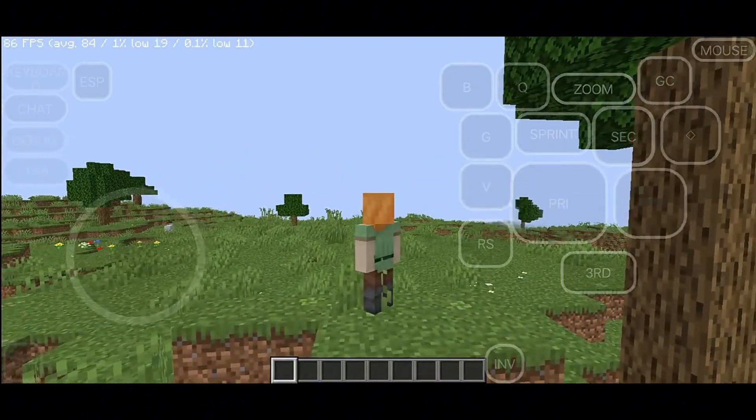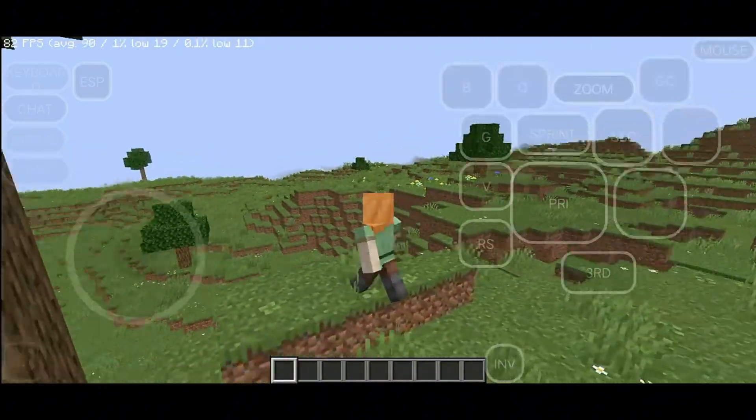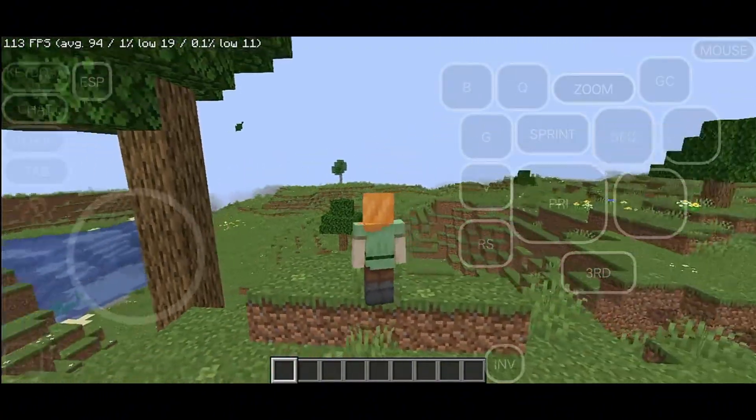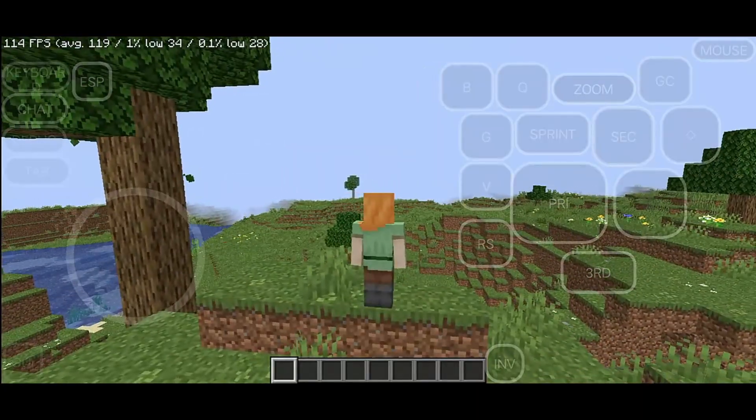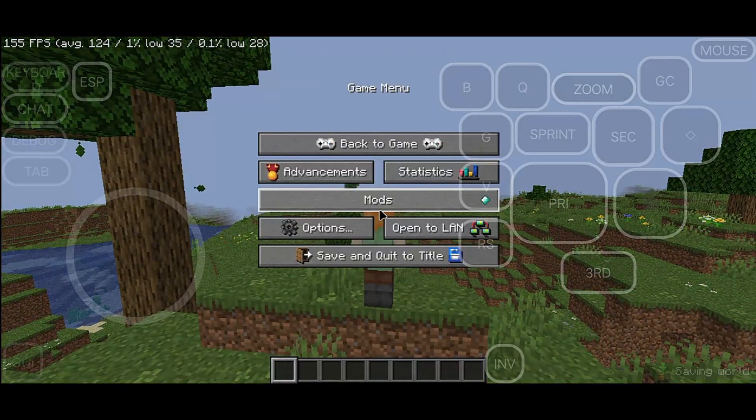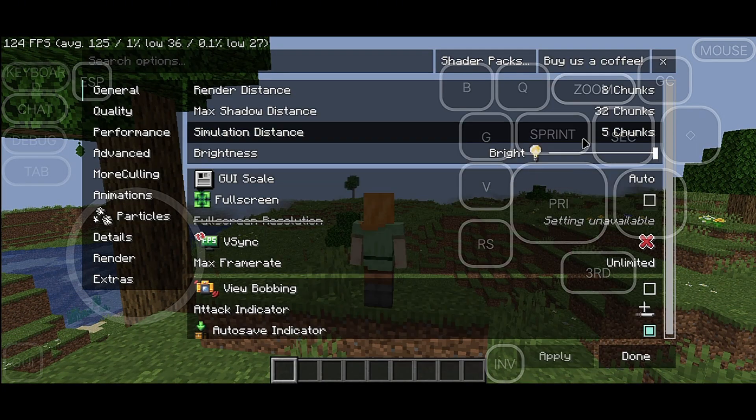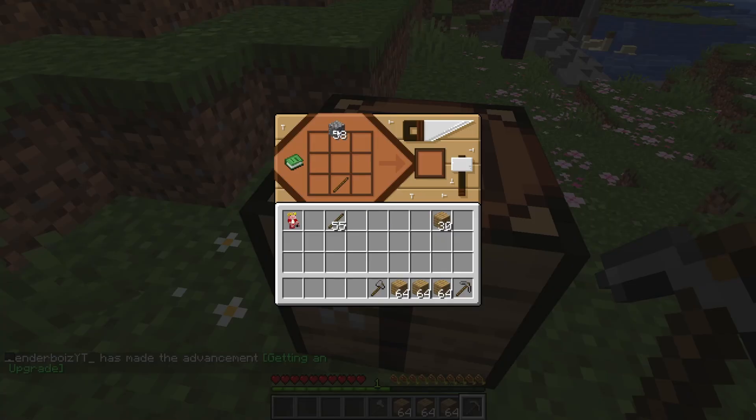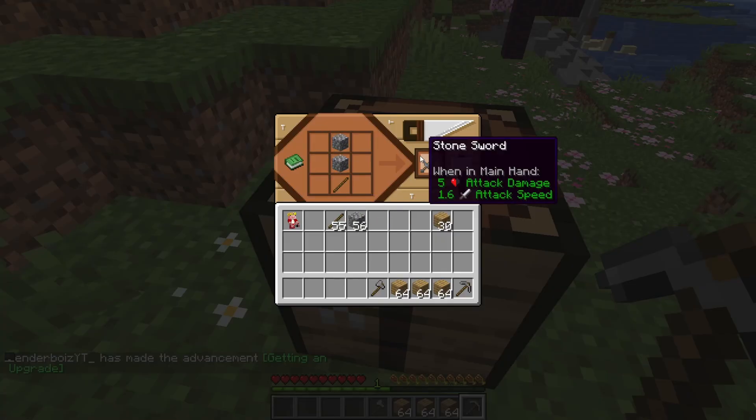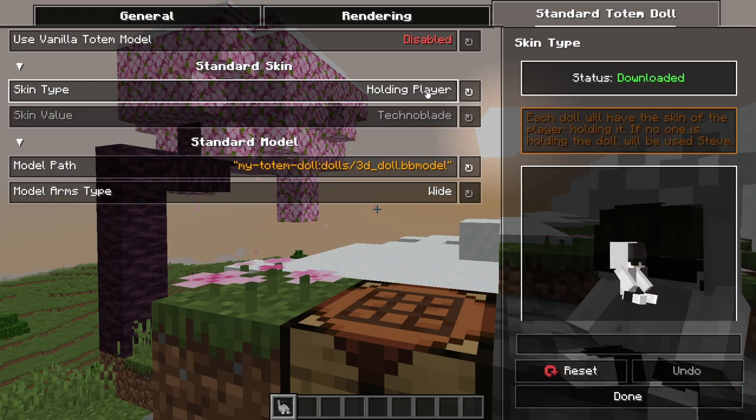As you can see, the game is running really smooth, and we're getting over 100 plus FPS on 8 chunks. Let me show you. Yep, it's on 8 chunks. And even with all these mods and resource packs, the gameplay still feels super smooth, and it really elevates the whole experience.